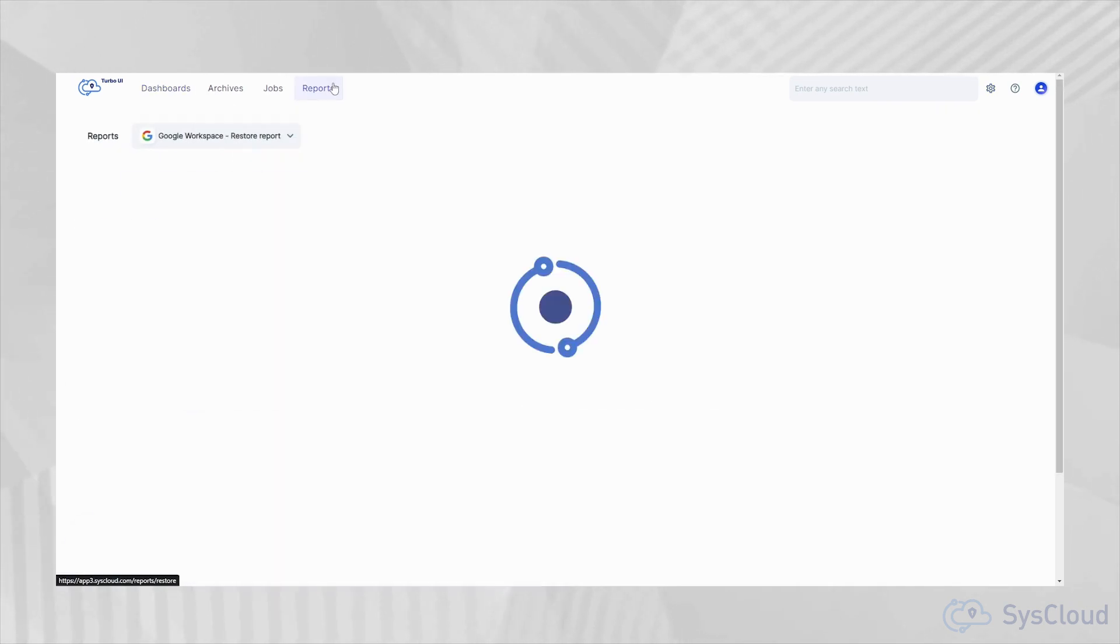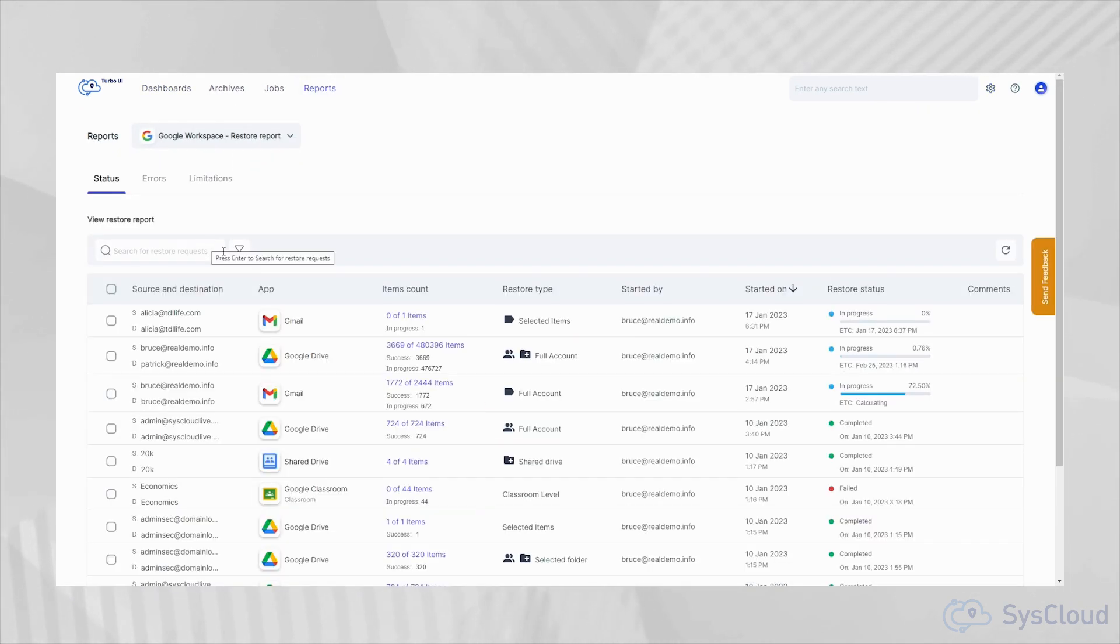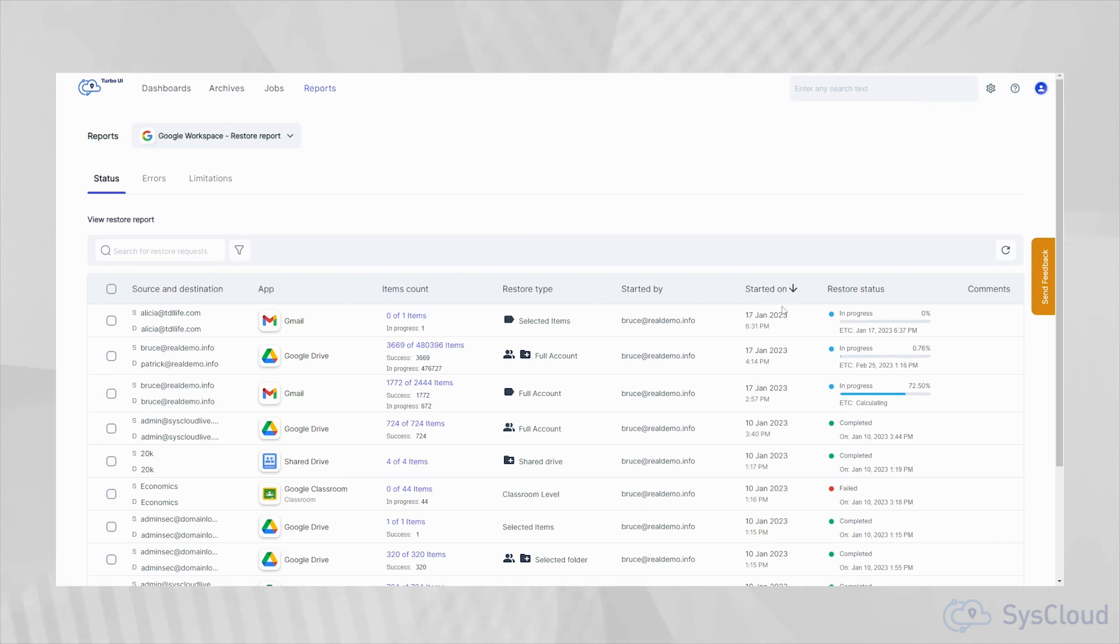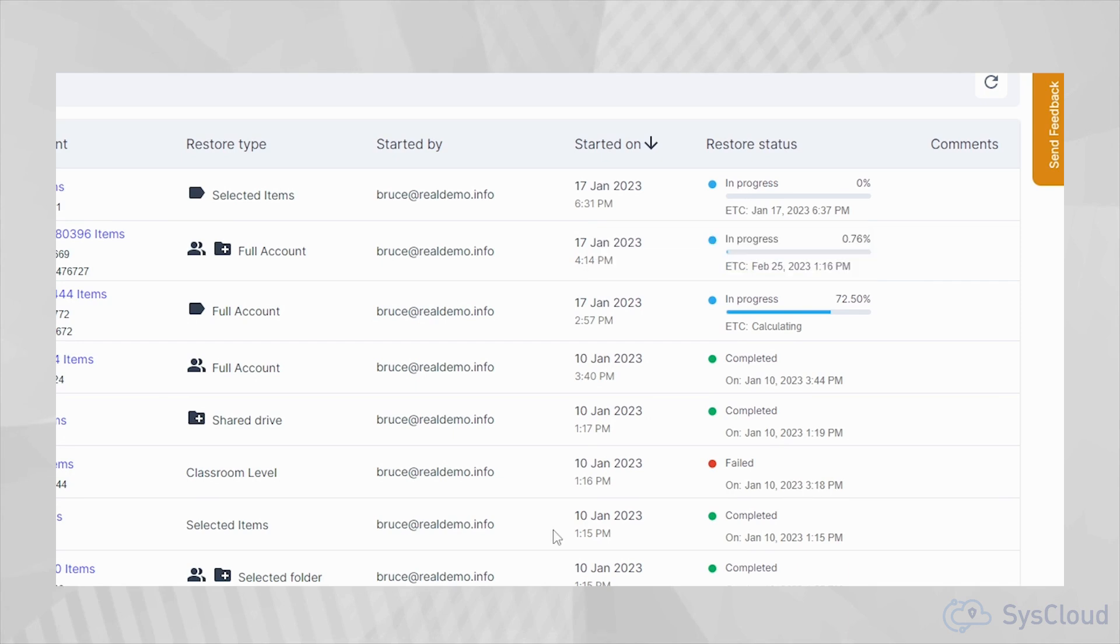Admins can also keep track of all the restores and exports using our detailed restore and export reports. With SysCloud's granular progress tracking, you can get an accurate time of completion for all your restores and exports.